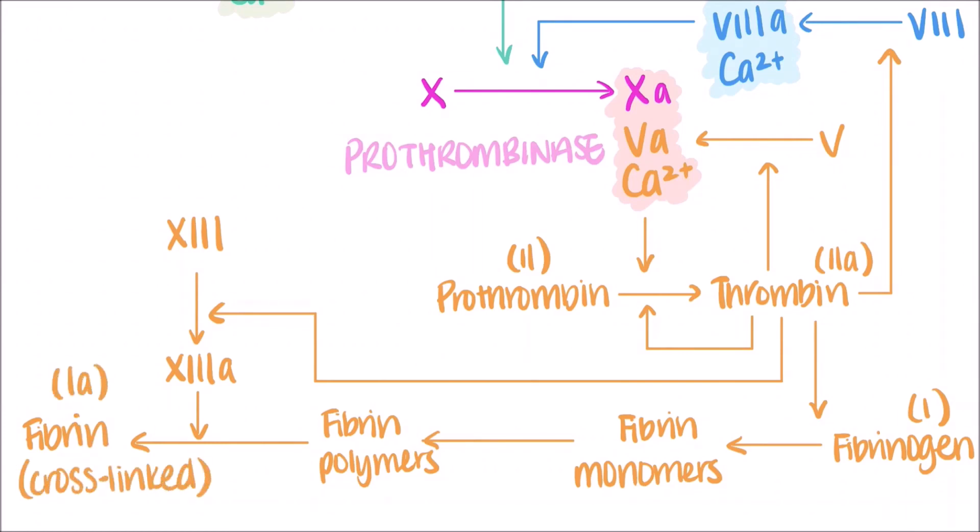Thrombin has a lot of roles in the coagulation cascade. It converts factor VIII into its active form, factor VIIIa, all the way up here in the intrinsic pathway. It's also responsible for converting factor V into factor Va here. Thrombin is also involved in a positive feedback loop, where it increases its own activation by accelerating the conversion of prothrombin to thrombin.